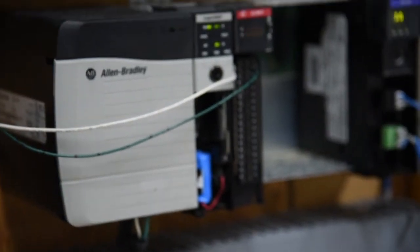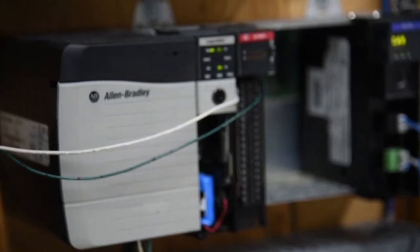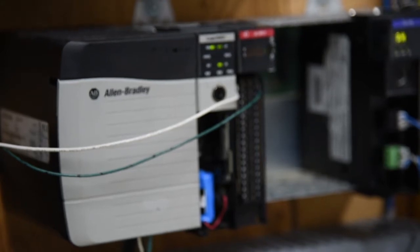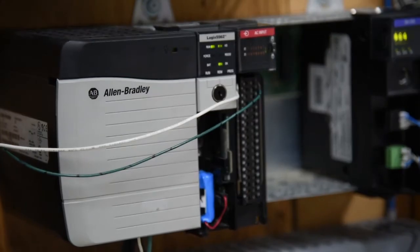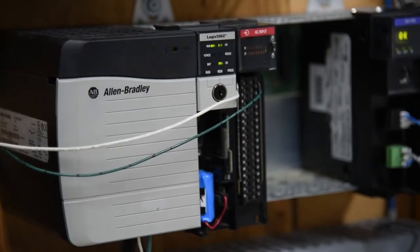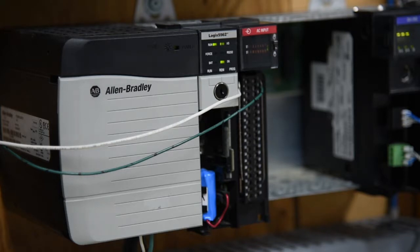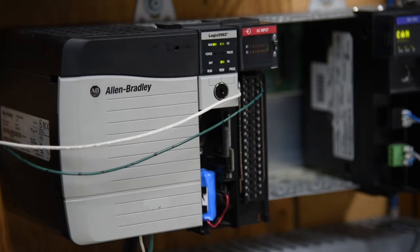We go over to our Control Logix chassis, and I know it's a little difficult to see, but you can see the lights are going on and off.